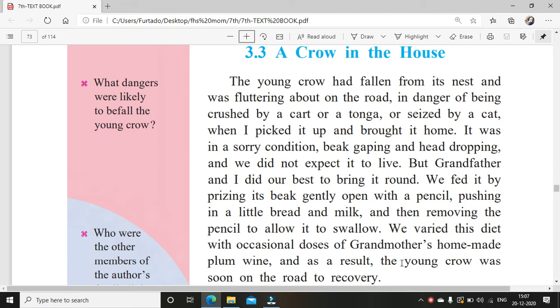A very good morning, dear students. Today we start with a new lesson — that's lesson 3.3, A Crow in the House. It's on page 64 of your textbook.